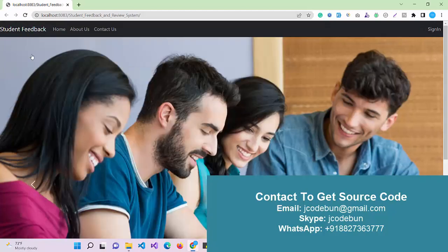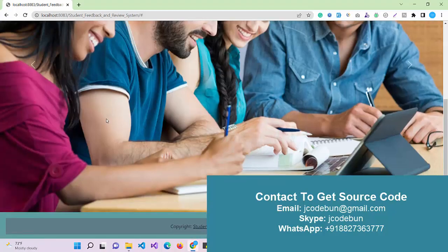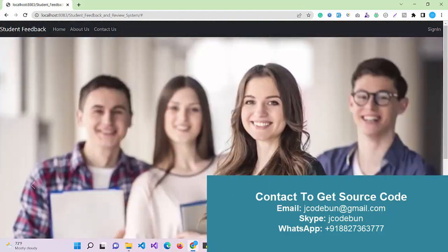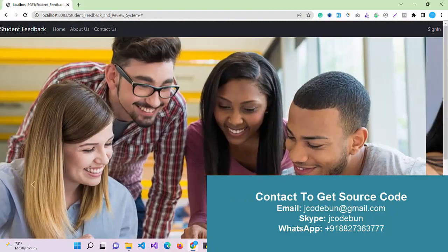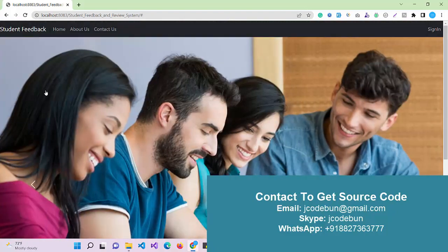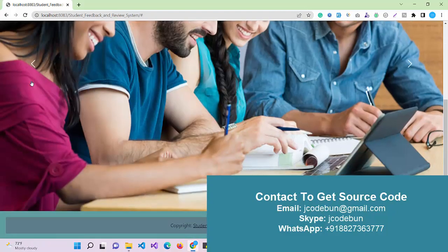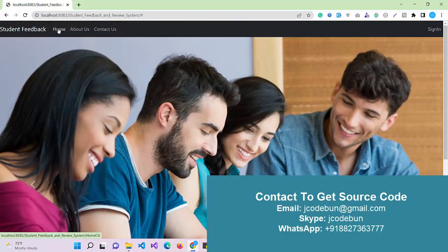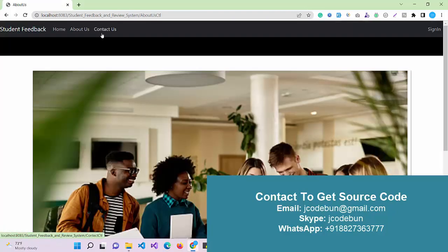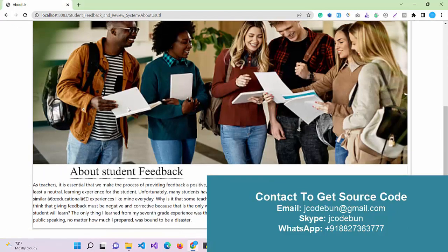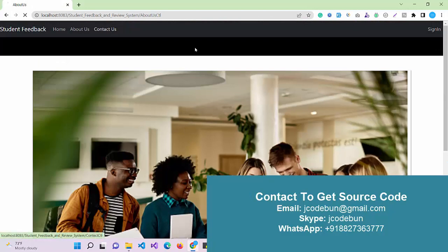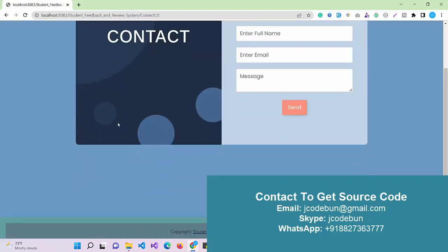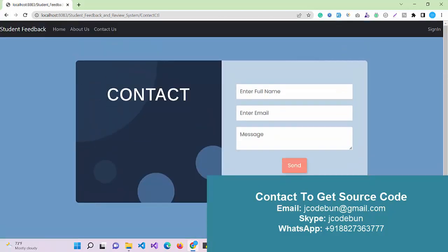Now if I come to the front-end welcome page, it contains a slider with some student images. In the header part we have four options: home page, about us, contact us, and sign in.